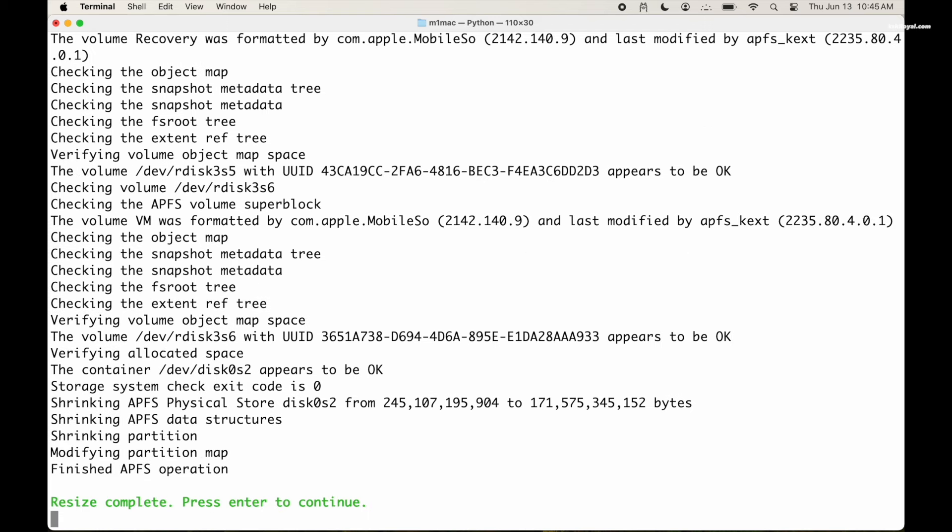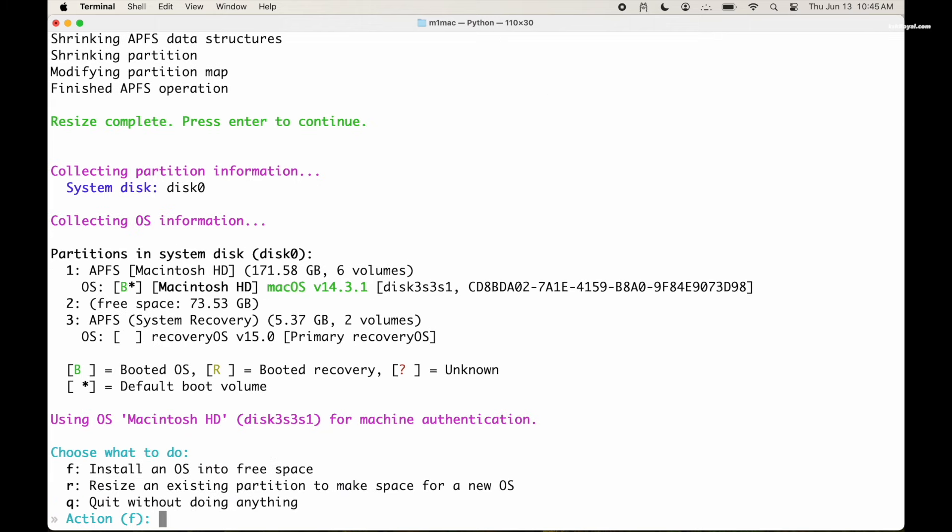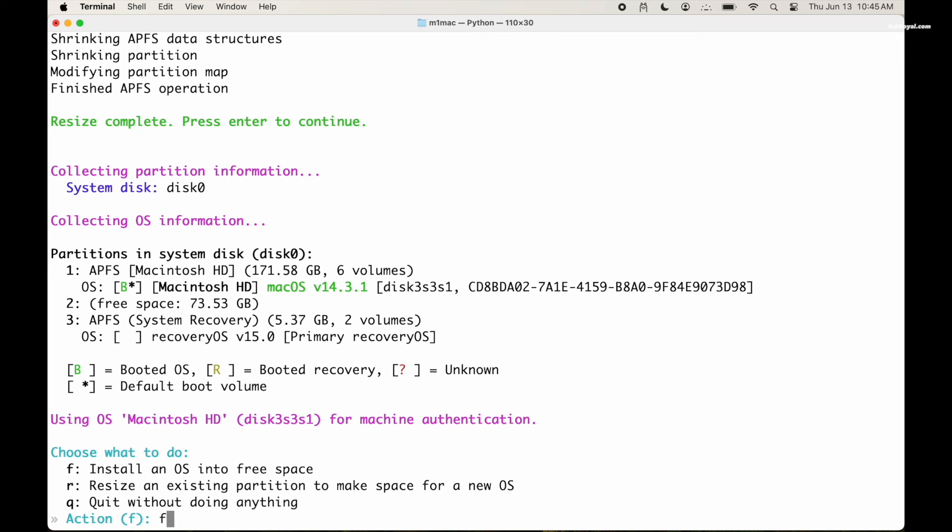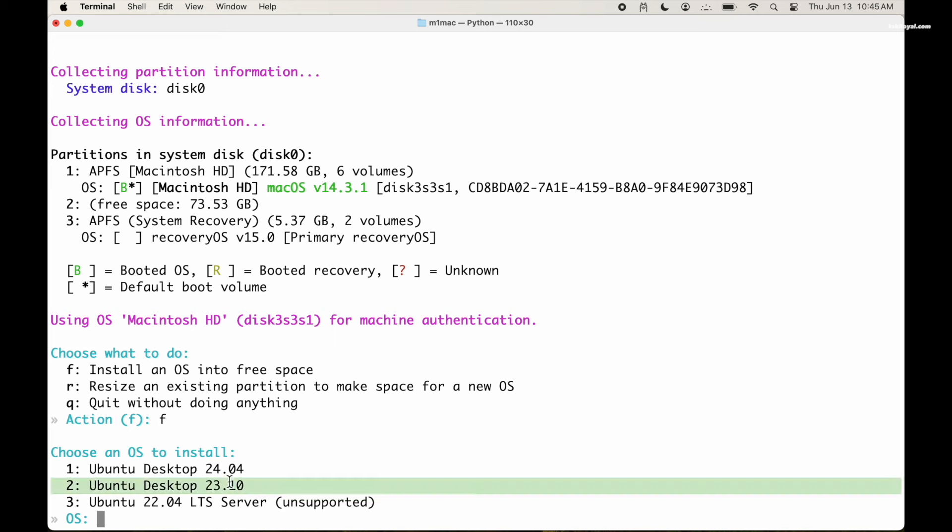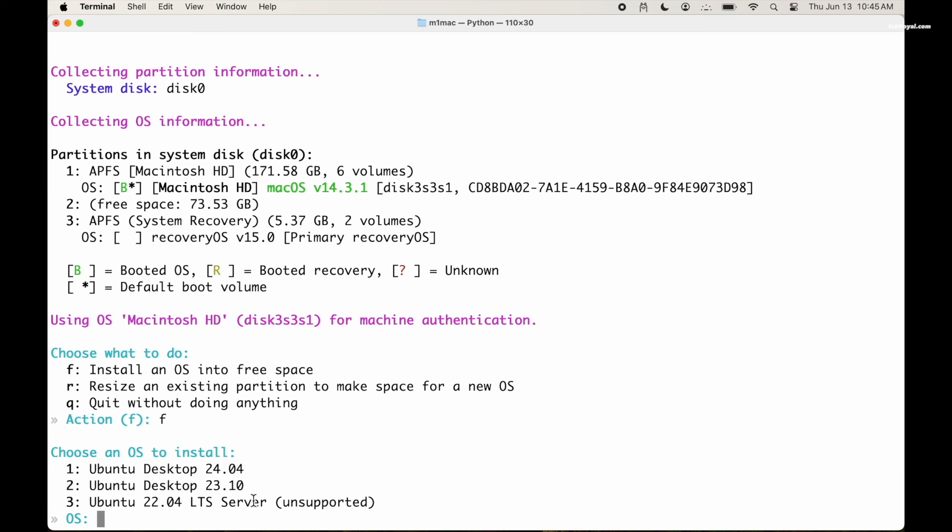Then press return key to proceed. This is the allocated free space, then type F to install Ubuntu into that free space. Now the installer gives you the options to choose the Ubuntu version. You can use either 24.04 or 23.10. Do not use the last option which is unsupported.